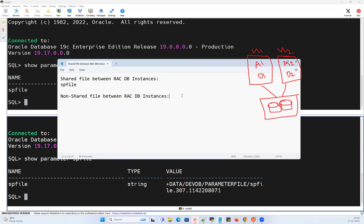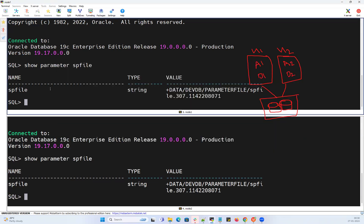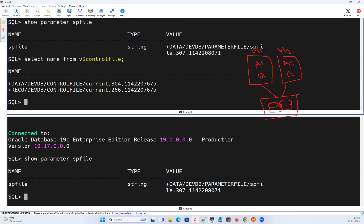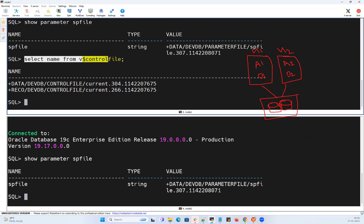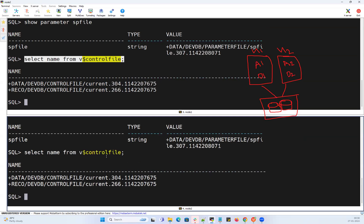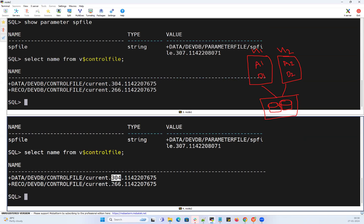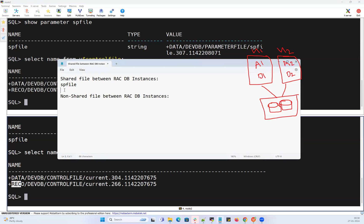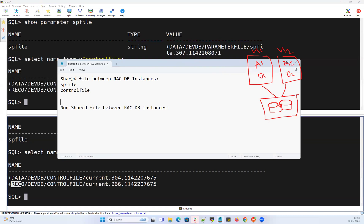Running 'select name from v$controlfile' on instance 1 shows control file 1 and control file 2 under the data disk group and record disk group. On instance 2, the same control files appear — control file 1 and control file 2. So again, the control file is a shared single file among all cluster instances.